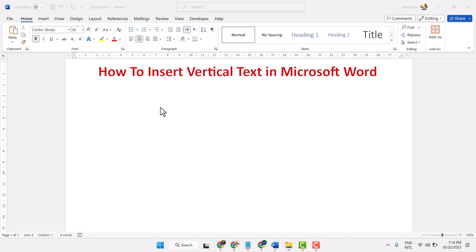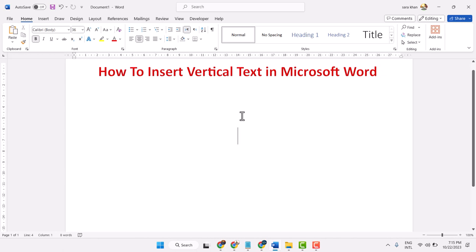In this video I will show how to insert vertical text in Microsoft Word. So there are some ways.